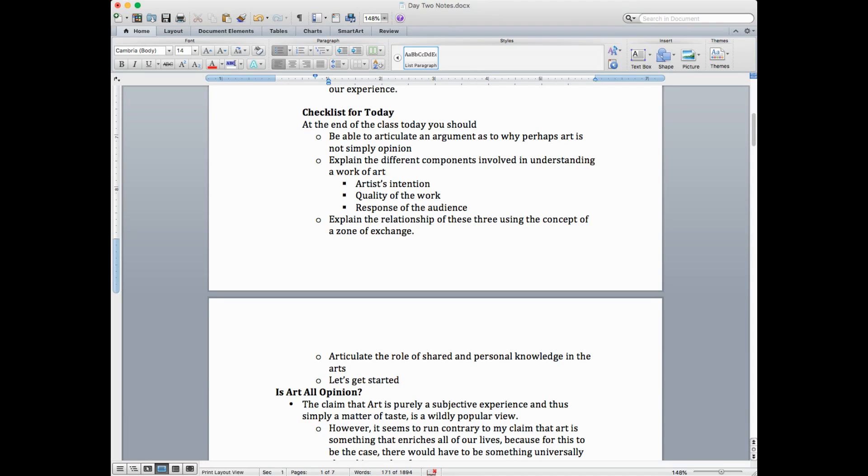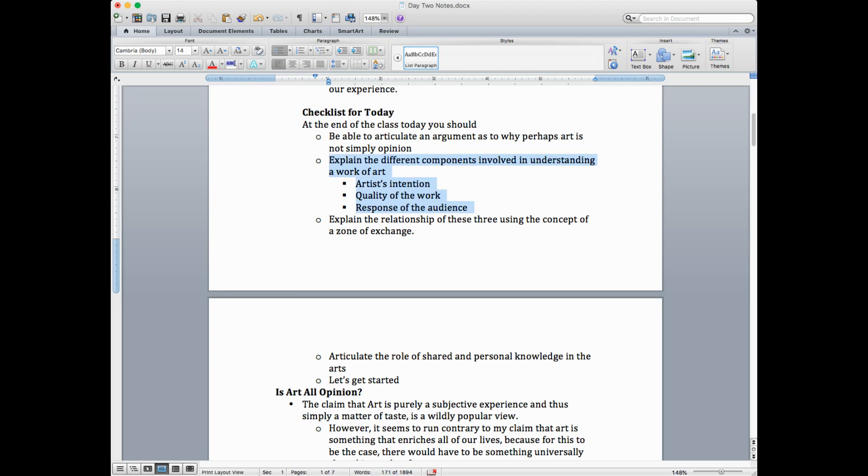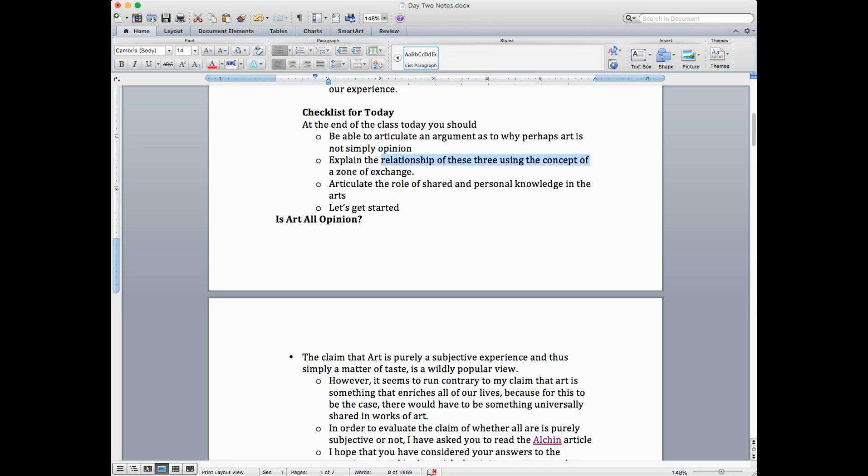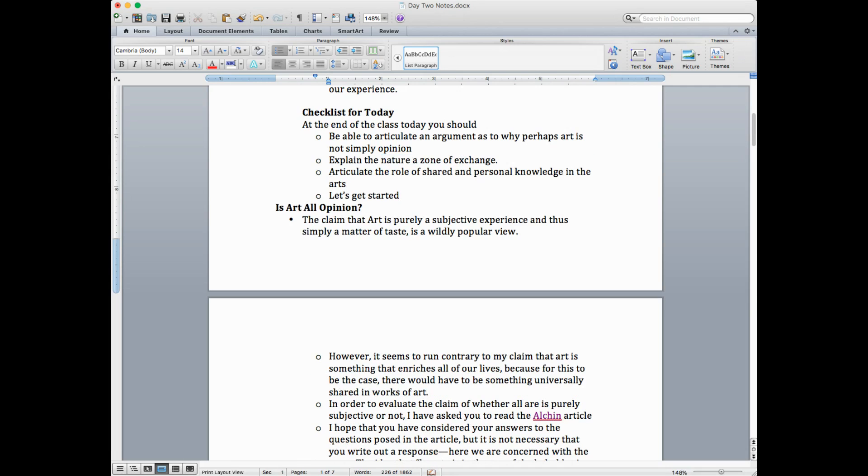Checklist. Again, we always have this. At the end of the day, here's what I hope you know. You should be able to articulate or form an argument as to why perhaps art is not simply opinion. So, good news. A little bit less to know. You should be able to explain the nature of the zone of exchange and articulate the role of shared and personal knowledge in the arts.